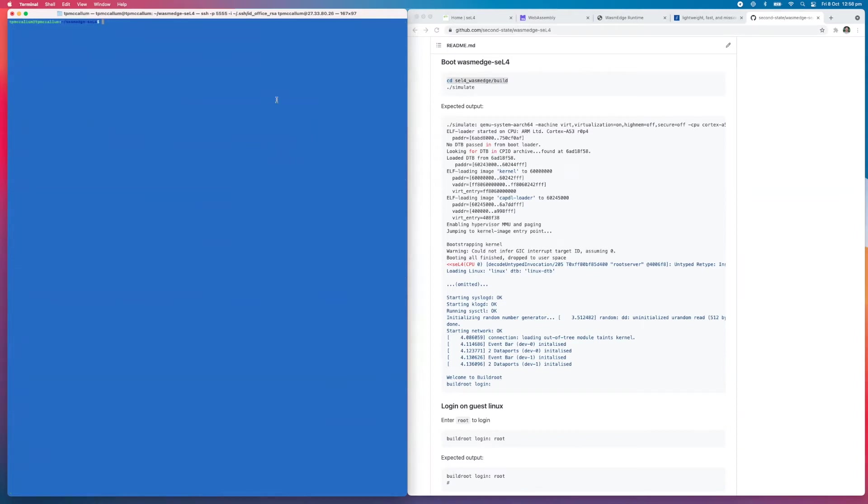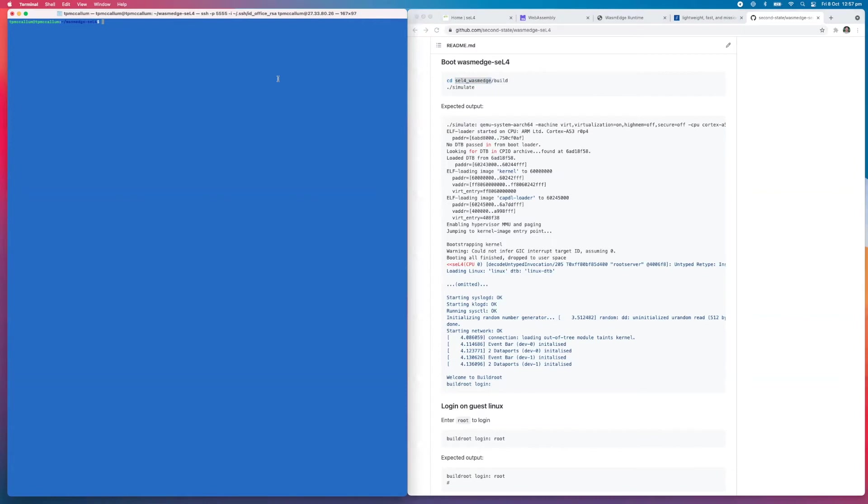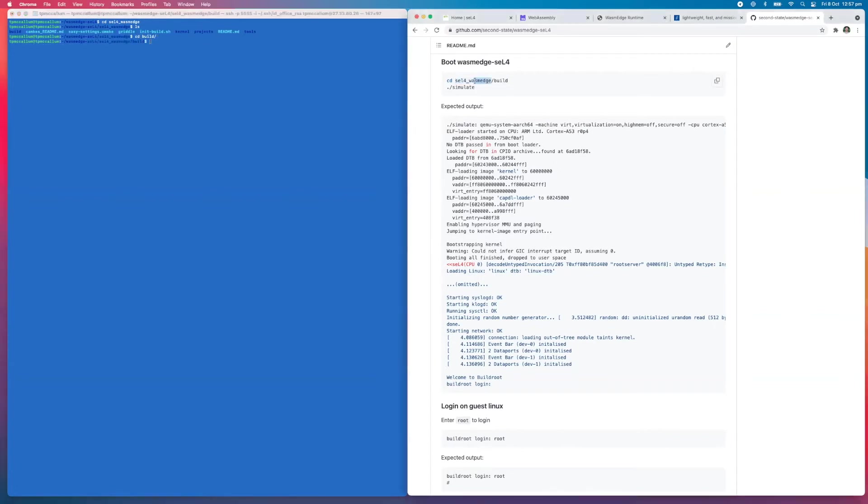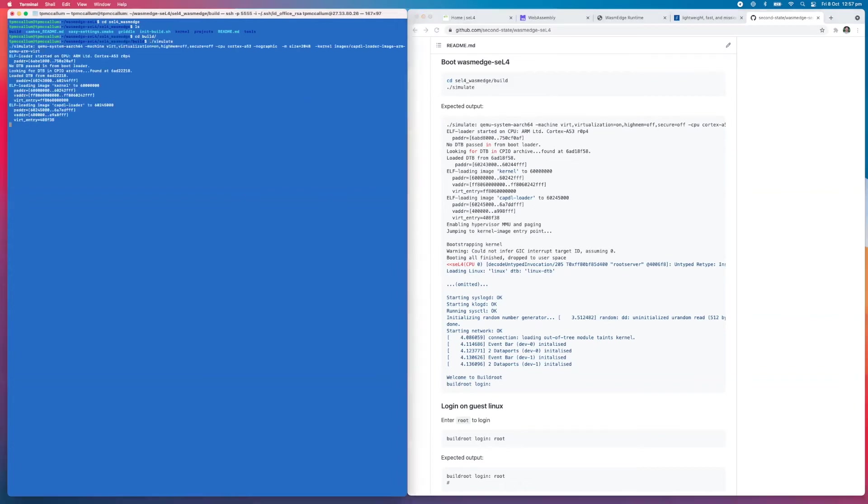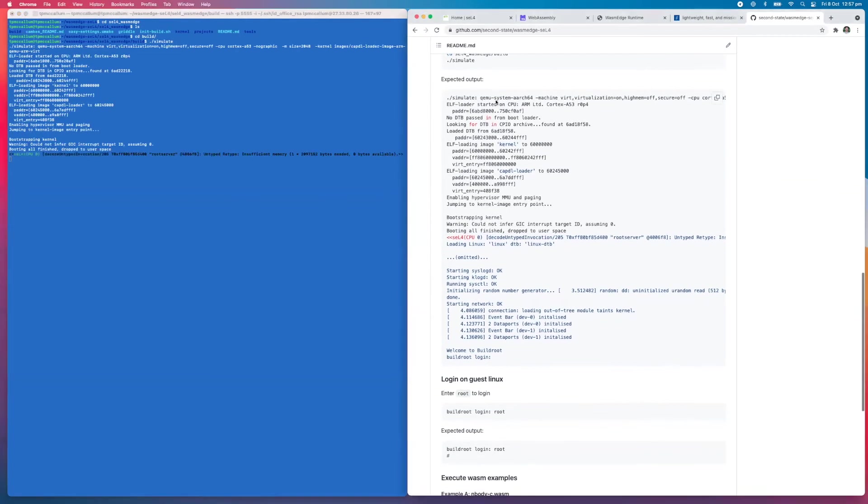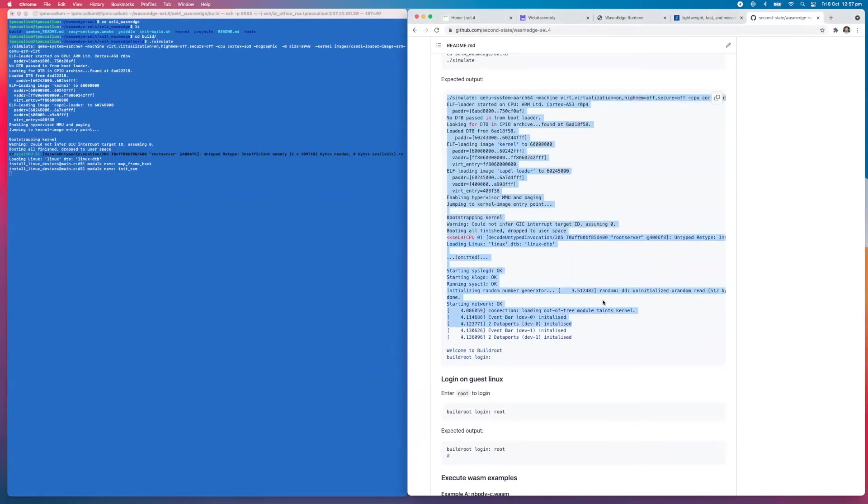Once that's installed, we change into the sel4_wasm_edge directory. This was actually generated by the build script. Then we go into a directory inside that one called build, as shown here in the instructions. From this point, what we're going to do is run simulate. The expected output here is documented as well, so you can check your output with this.